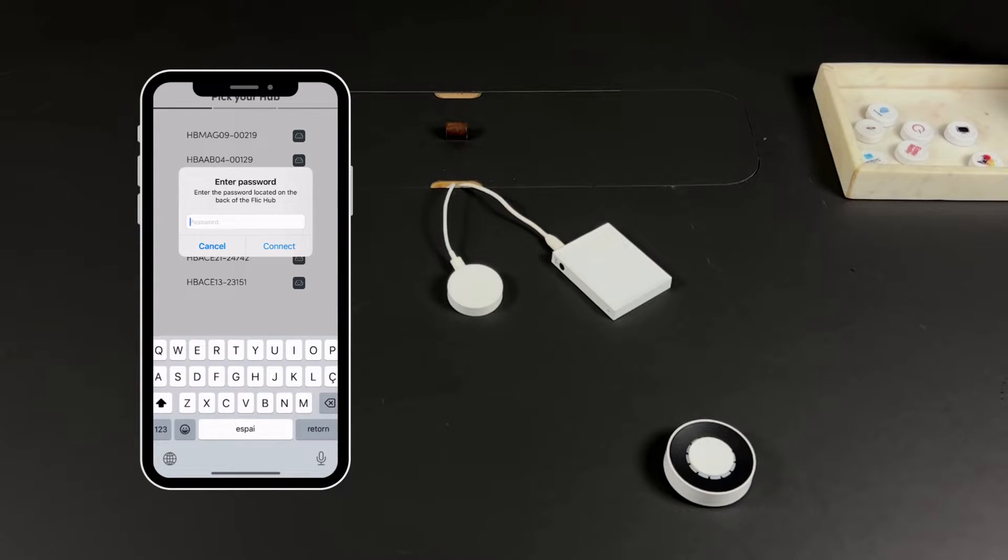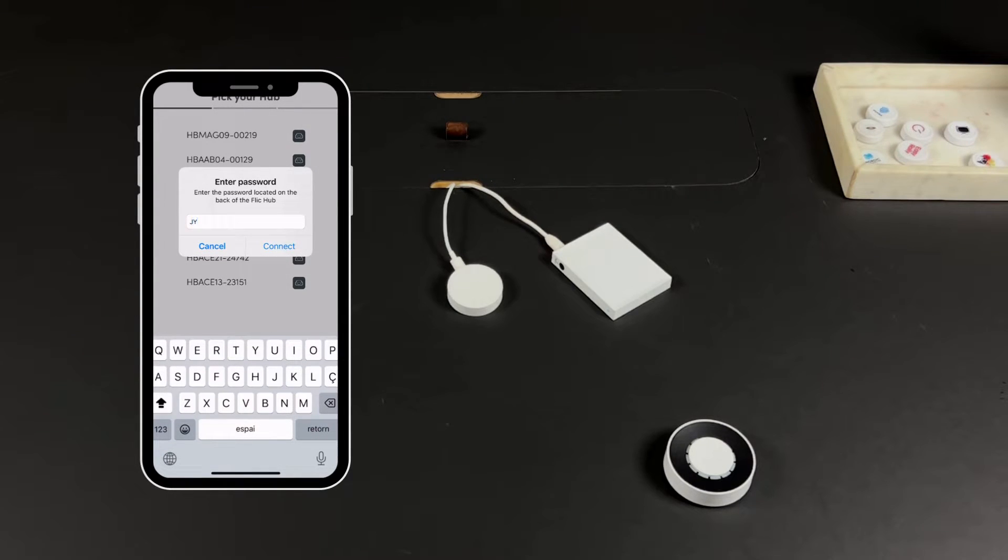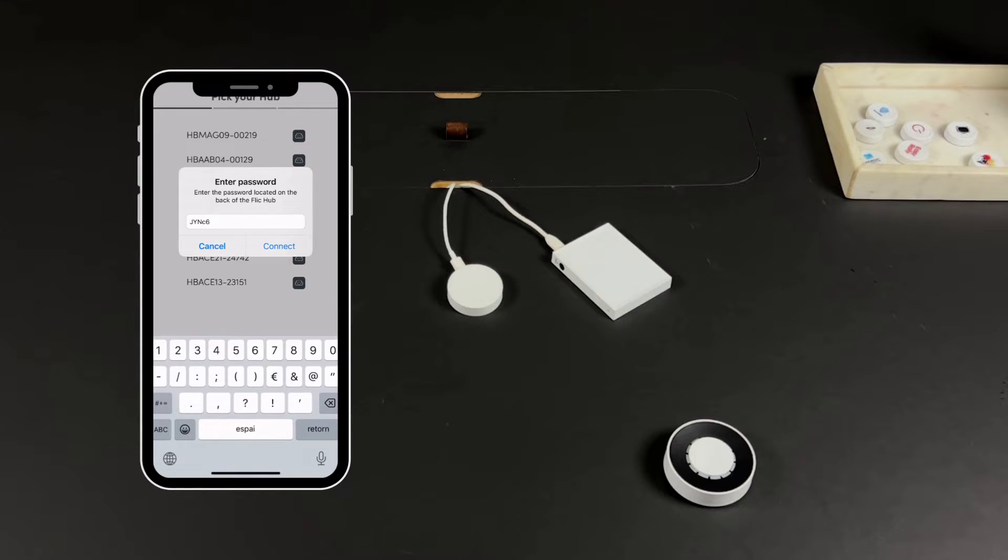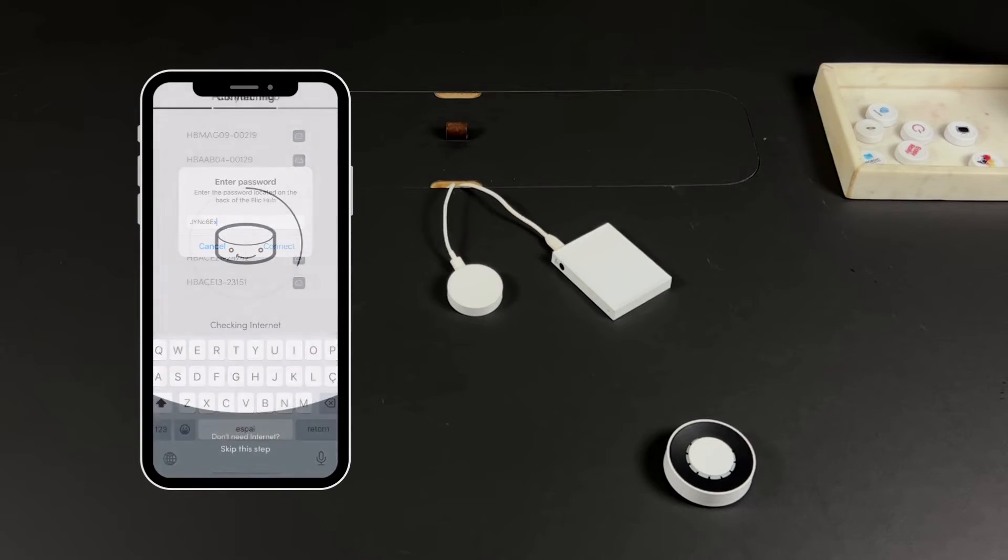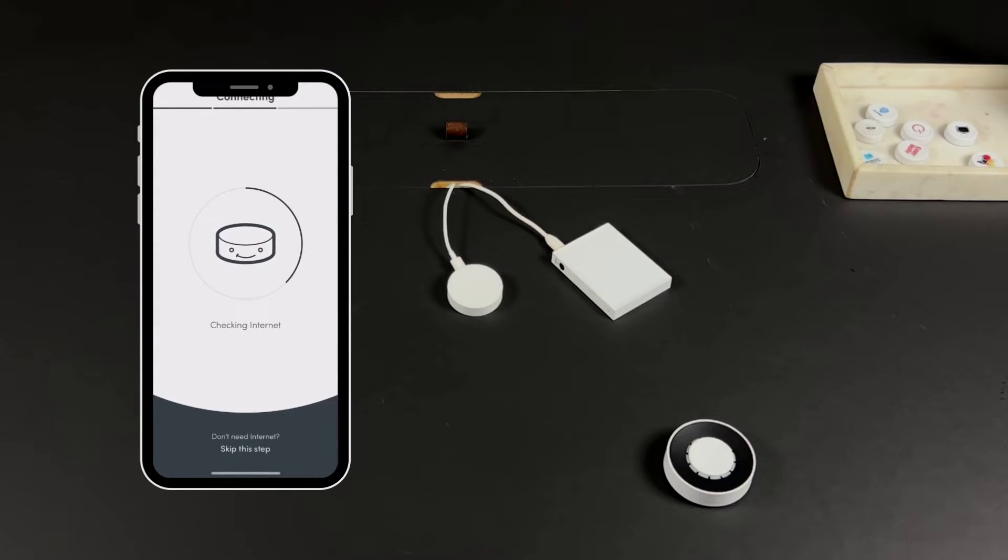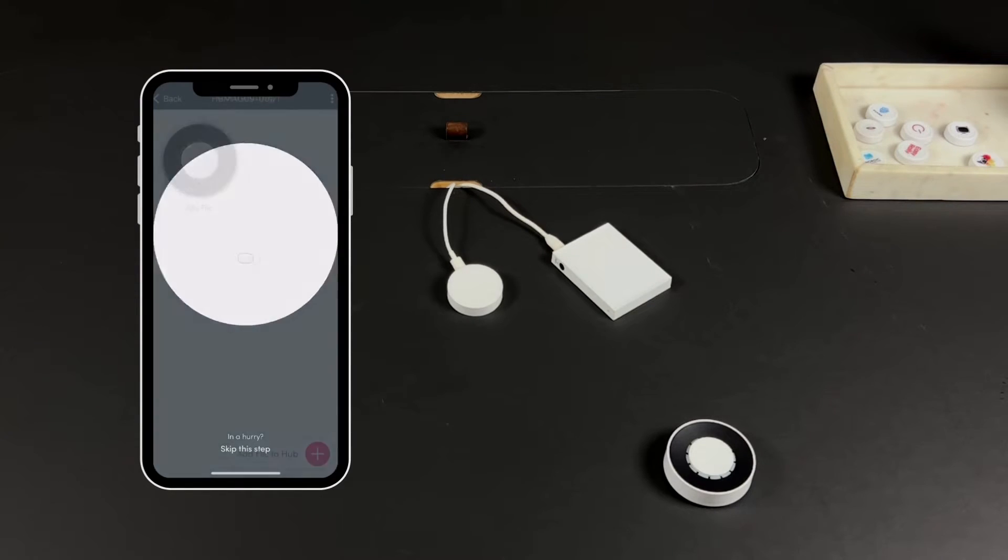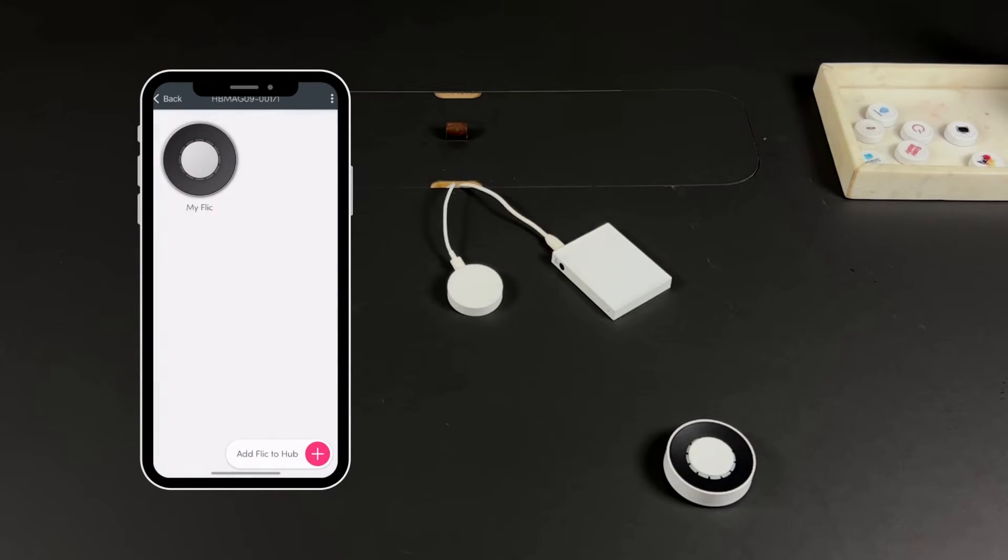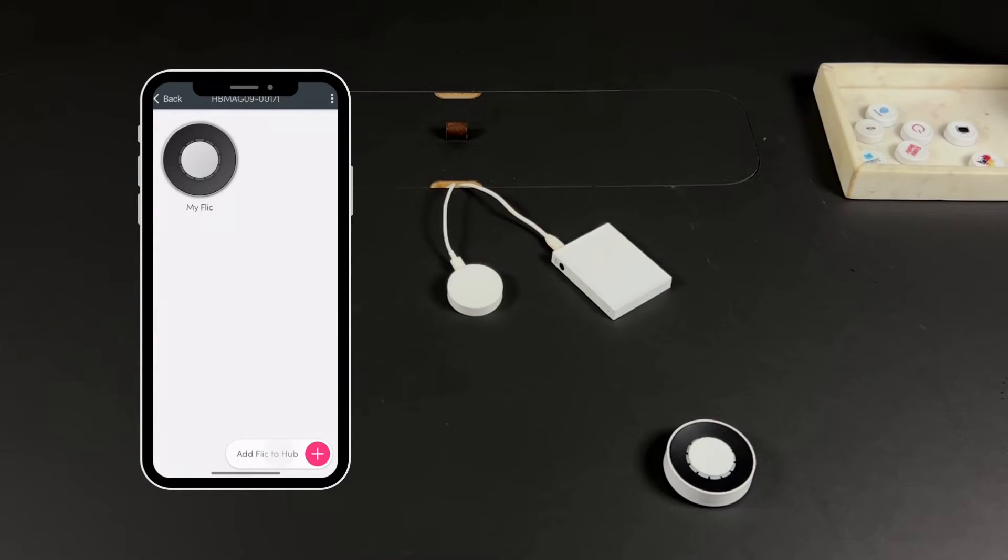If this hub has already been connected to a different phone, you will be asked to enter the password which is also located at the backside of the hub. Next, choose your Wi-Fi network to connect your hub with. If you have the Flic Hub or the Flic Hub LR, you can also connect using the ethernet port located at the backside of the hub.